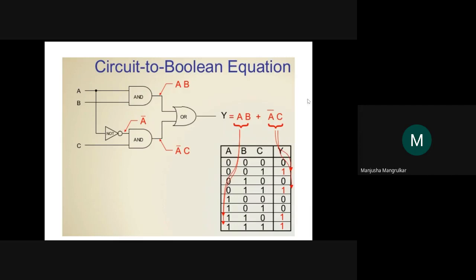In your exam, you may get a truth table and need to derive the Boolean expression, then draw the circuit. Or you may get a circuit and need to find the equation and truth table. The circuit for Y equals AB plus A-complement C uses AND gates for AB and A-complement C, then OR-ing them. Truth table, Boolean equation, and circuit all depend on each other.